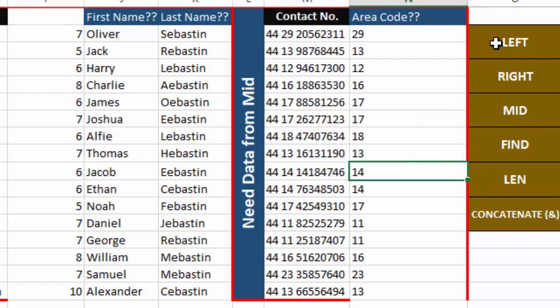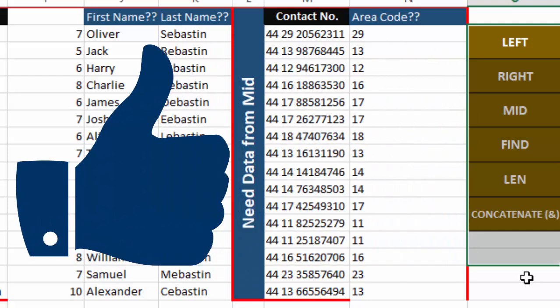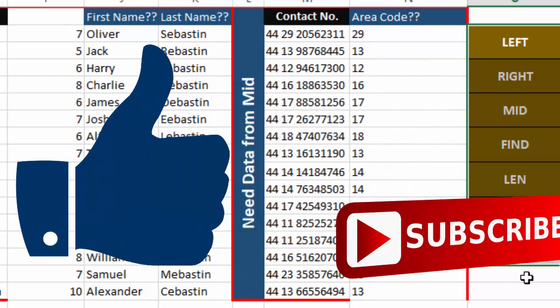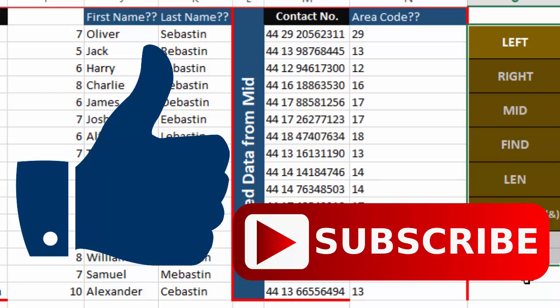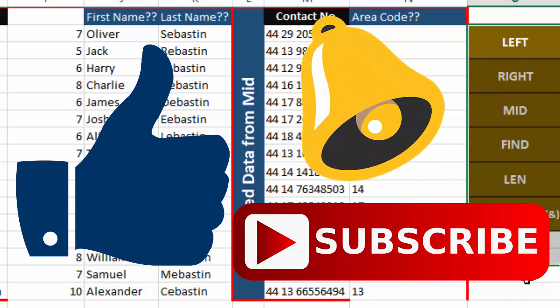That's all for this tutorial. If you liked this video please don't forget to give a thumbs up, subscribe to our channel, press the bell icon, and share this knowledge with your friends. If you don't understand anything, please mention it in the comment section below and I will answer all your questions. Thanks for watching, bye bye!